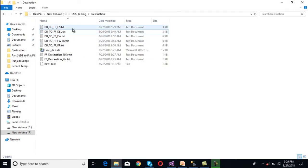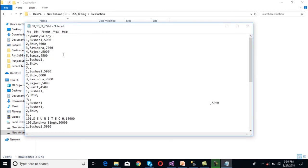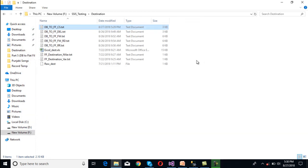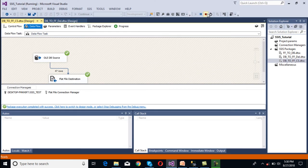Go to the flat file — database to flat file comma separated. We can open it and see: we have id, name, and salary, and it contains comma-separated values: id, then comma, name, then comma, salary, and then moves to the next row. We are getting the data correctly. Close the file and stop this package.